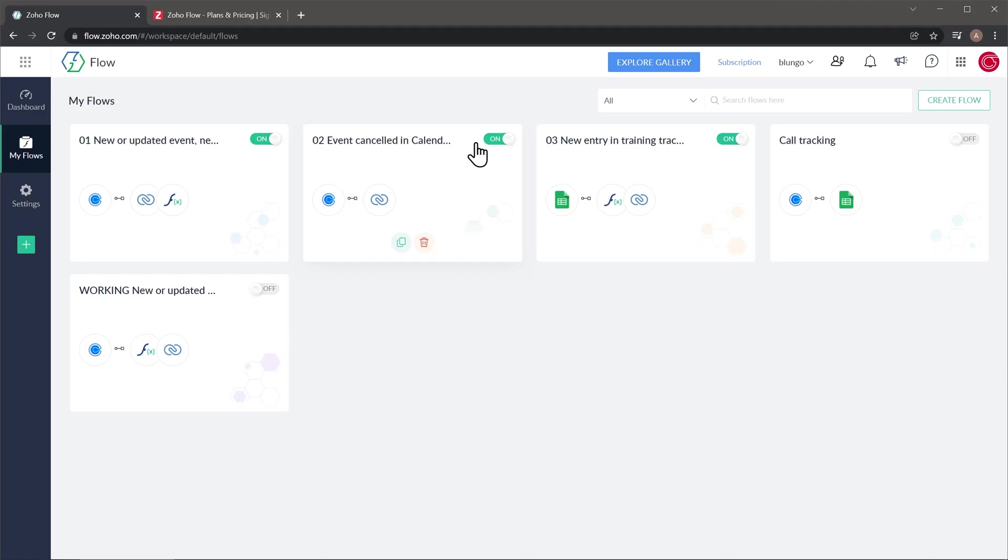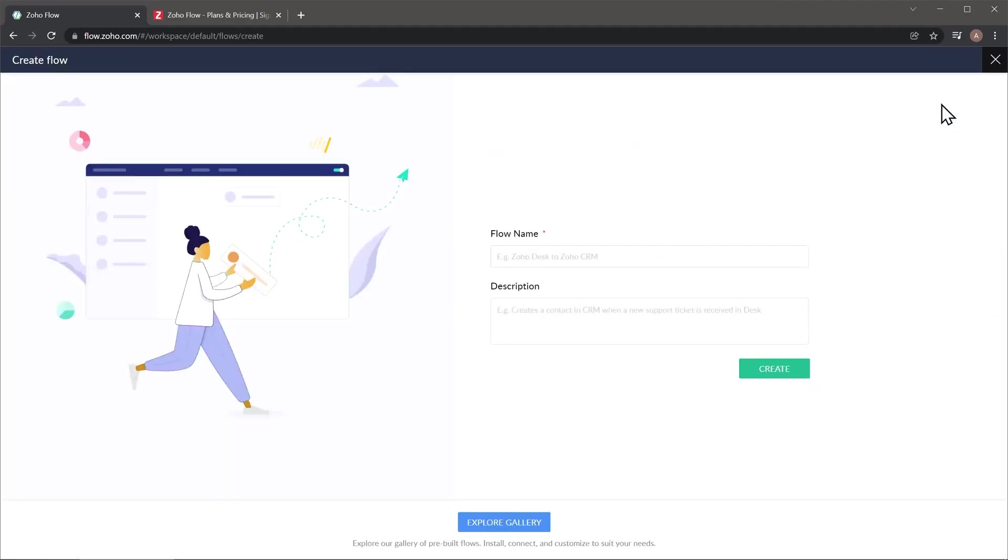All right, let's create a new flow. For that we're going to click here where it says Create Flow, and now we're going to name it. And if you want, you can add a description here, and then click on Create.